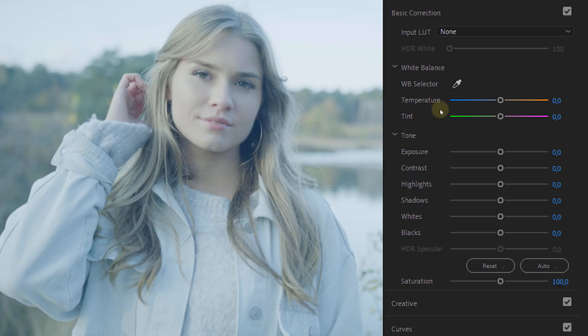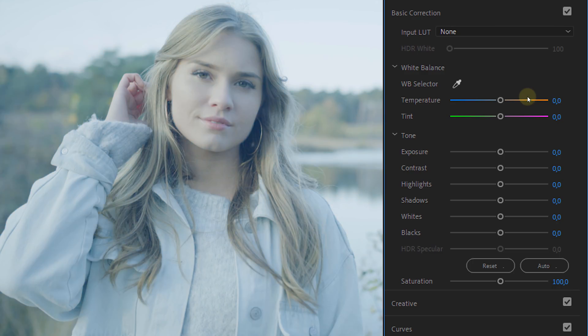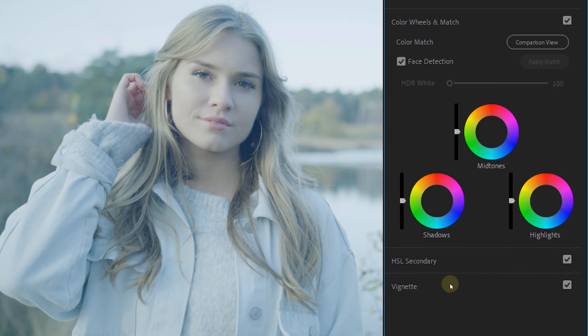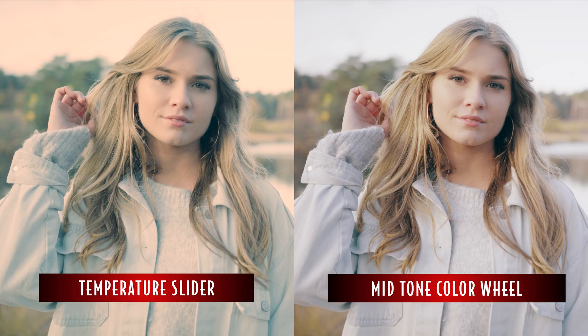Tip number four: there's a color temperature slider which you can use if you need to fix a wrong white balance, or if you simply like to make your shot warmer or colder. However, this control works on the entire spectrum of your shot, making highlights and shadows often too orange. For minor adjustments you can use the temperature slider. Otherwise, I would recommend using the color wheels and push orange into the mid-tones. If needed, you can always counter by adding a little bit of blue into the shadows and highlights to keep them natural. There's a side-by-side comparison using the temperature slider versus the mid-tone color wheel.